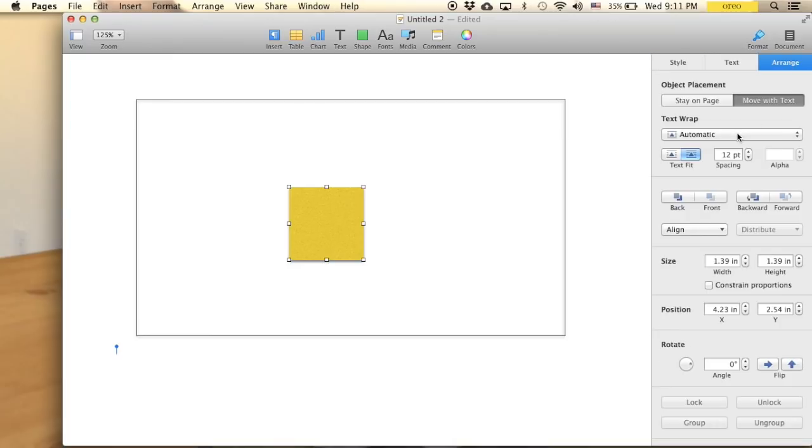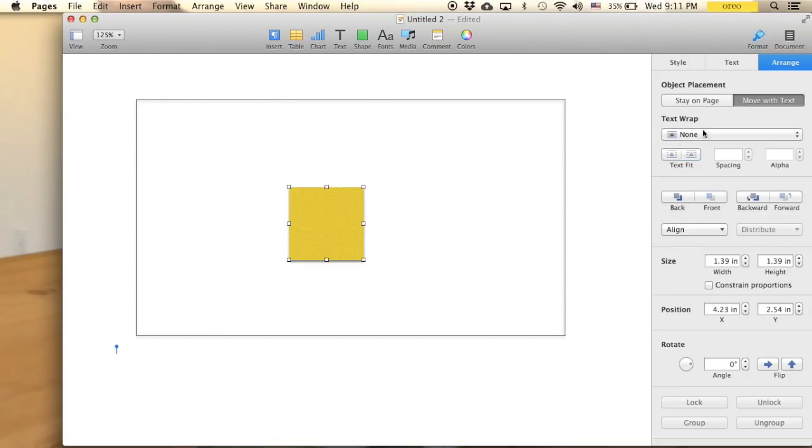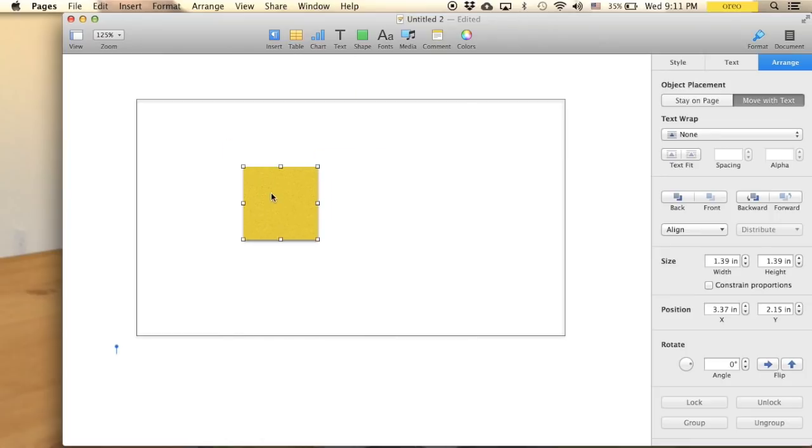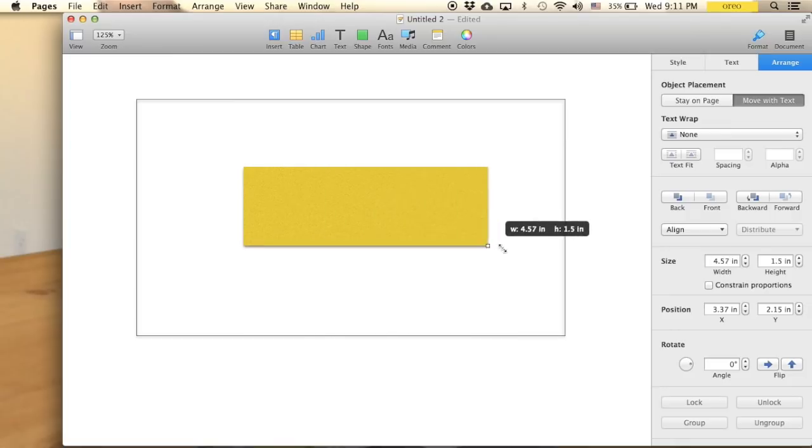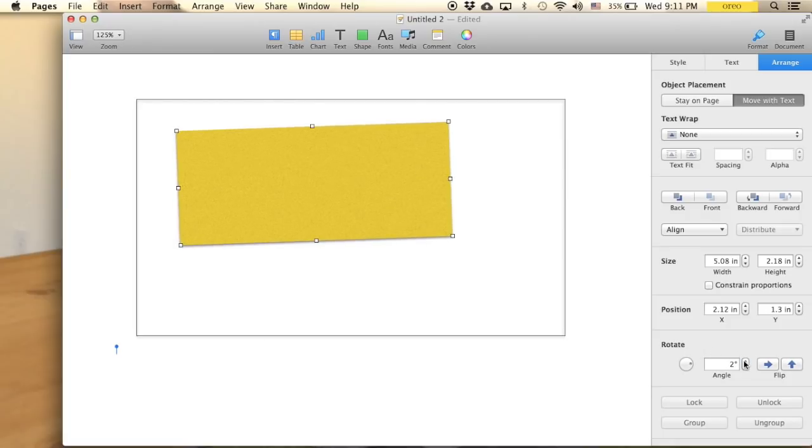just any color that you want. And go to arrange. The tip is that you should change this to none right here, text wrap. So that you will have the freedom to move this to anywhere that you want without interfering with any other things that you have. So you can just drag it, do whatever you want. And usually I like to rotate it with an angle, let's say 2 degrees like this.